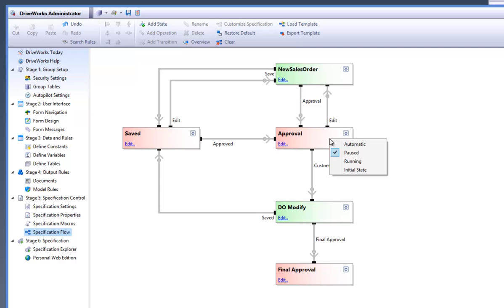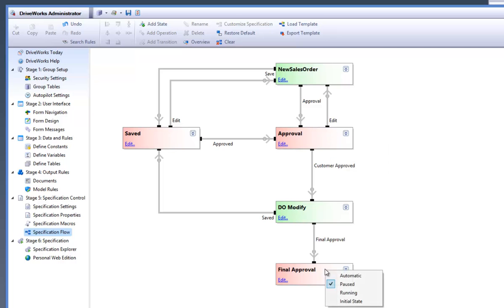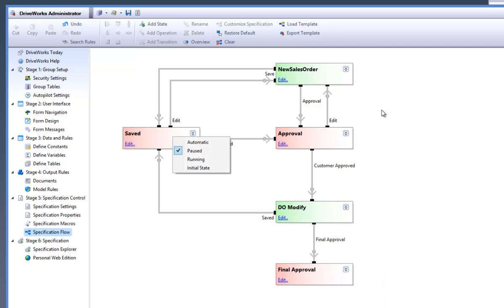Once the drawing office has modified it, it can either go into a saved state and back around the loop again for modifications and approvals, or it can be sent for final approval. Within each state it is possible to right click and decide whether the state is automatic, paused, or running, and if it is the initial state, which determines where they are placed and what actions can be set in them such as approvals or rejections.